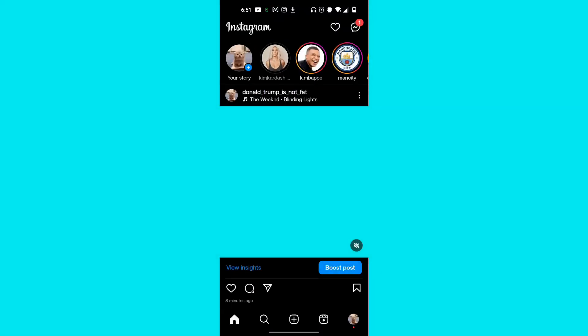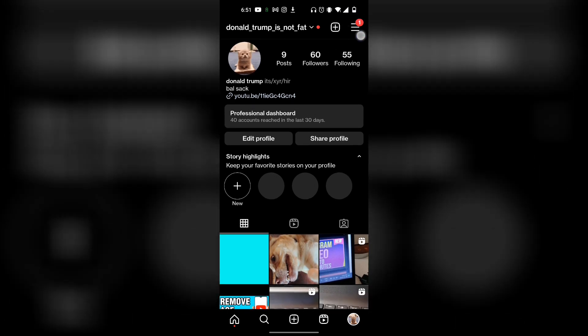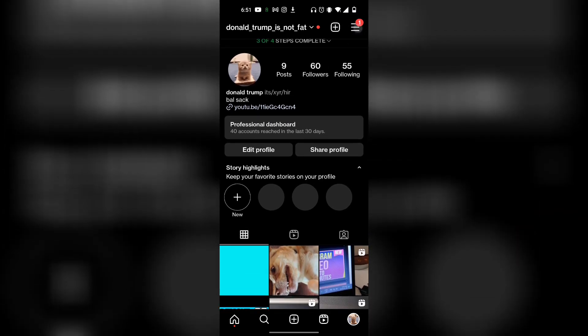To make a business account on your Instagram account, first what you want to do is head on over to your profile, and then click on those three bars at the top right corner.